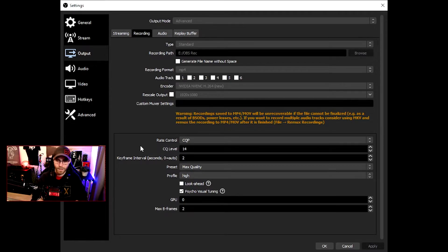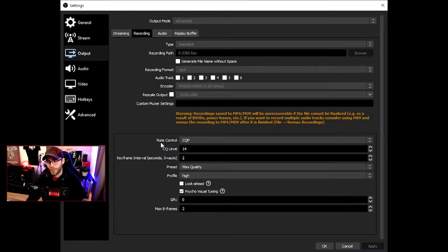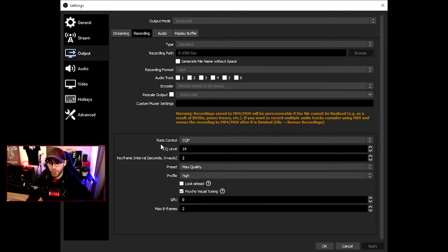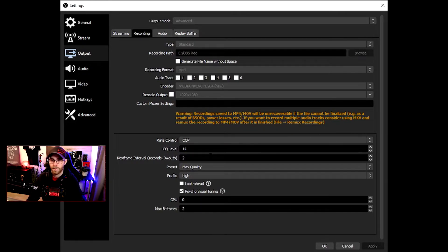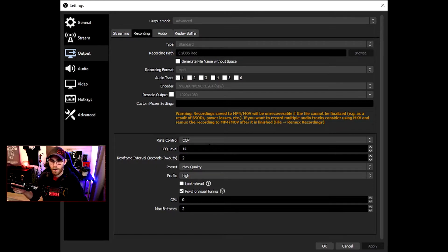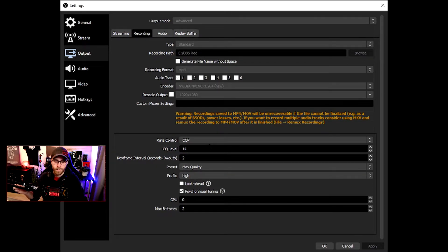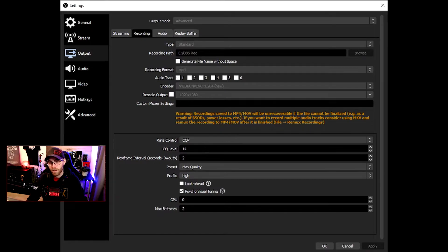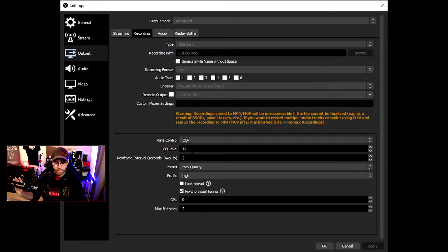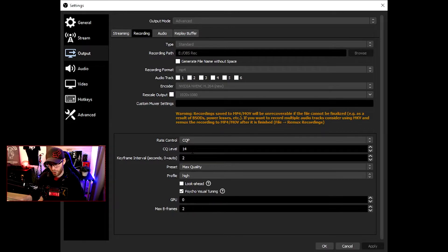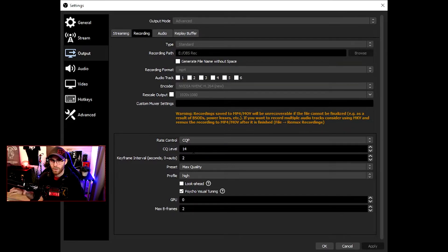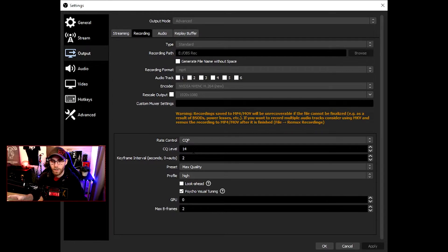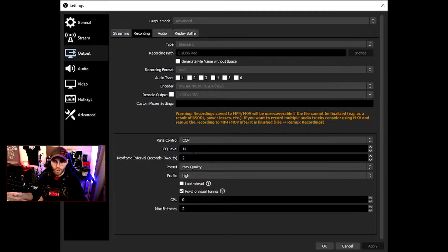One more thing I kind of forgot. The other setting I want to show you is rate control CQP. What that does is it's a bigger format and bigger file. The CQP level: I've researched this and people say don't go under 14 because the files are going to be high.